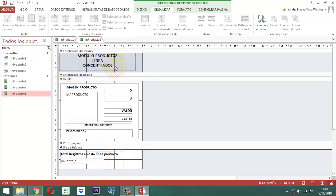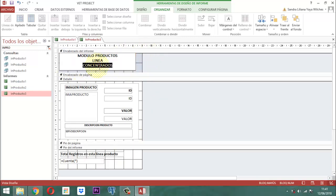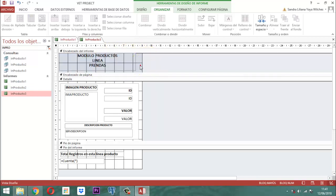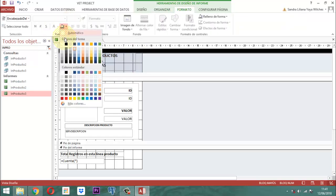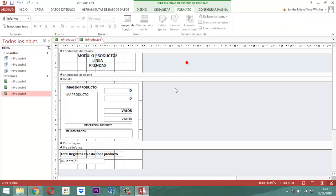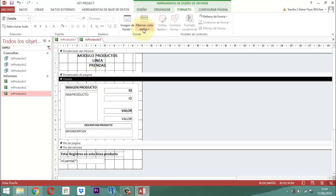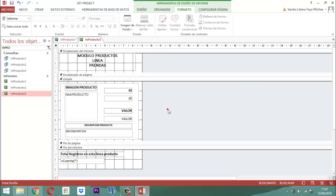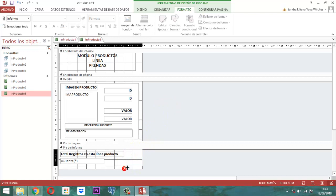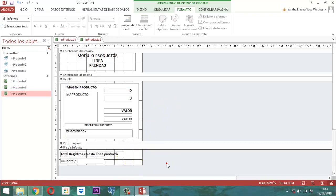Entonces, ¿qué nos queda por hacer aquí? En la línea, ahí dice concentrados, entonces ahí le ponemos prendas. Y cambiamos el color, obviamente. Formato, color blanco. Perfecto. El detalle acá, para formato donde dice alternar color de fila, le ponemos sin color. Perfecto. Ya está listo, cerramos un poquito más el pie del informe. Ahí está, perfecto.